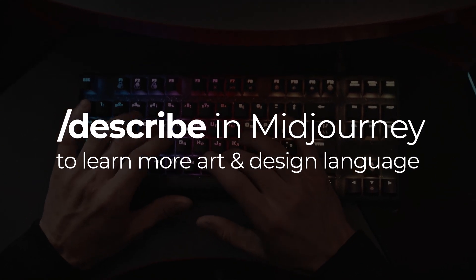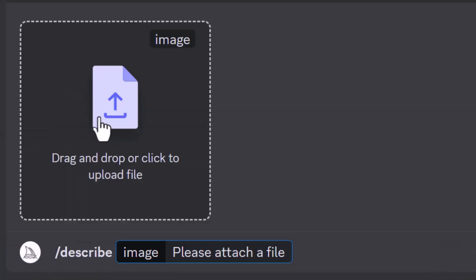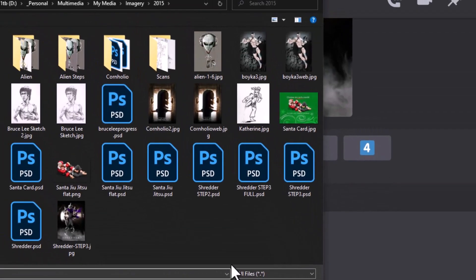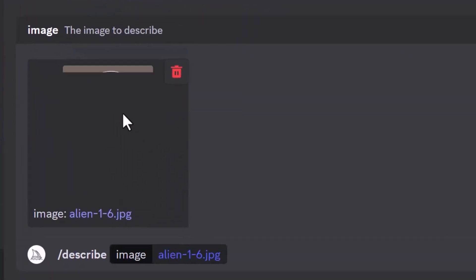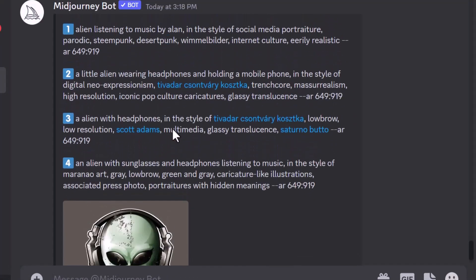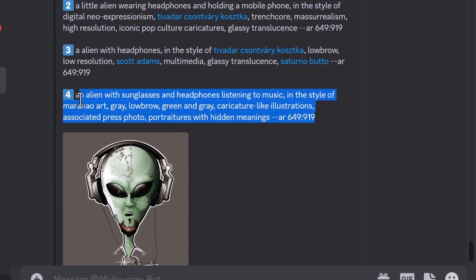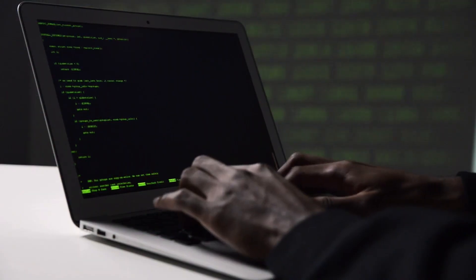If you are using Midjourney, use `/describe` to generate a description of certain images. When you upload an image, it gives you a description so you can learn certain keywords and phrases that help you find more suitable graphics or describe your work more accurately to clients or when outsourcing. It's very handy for improving how you communicate within graphic design, which is a massive part of doing business.